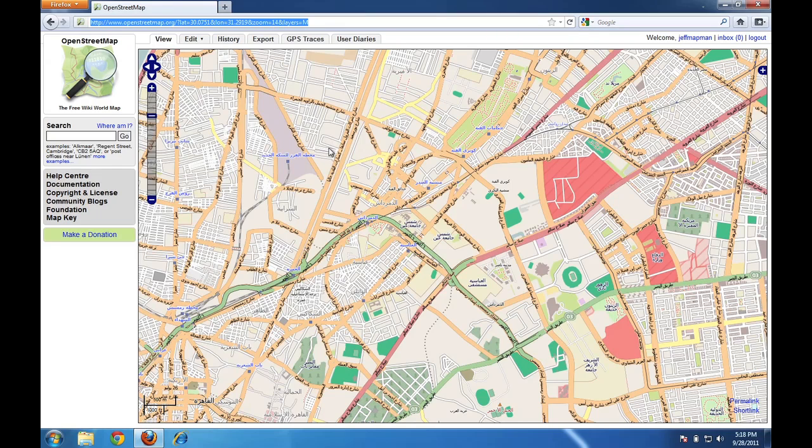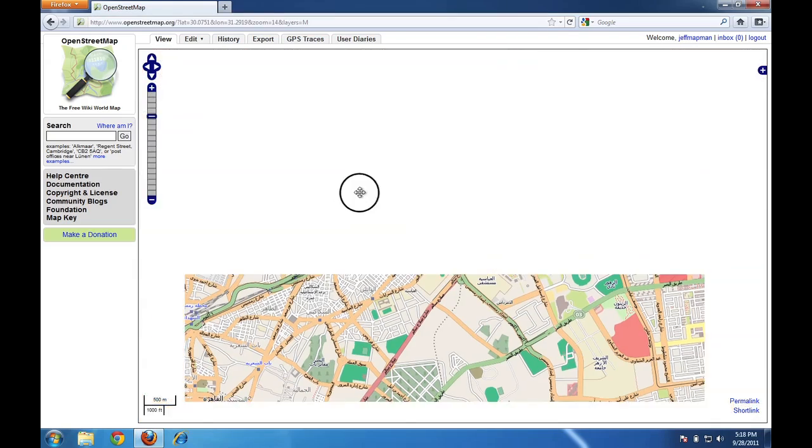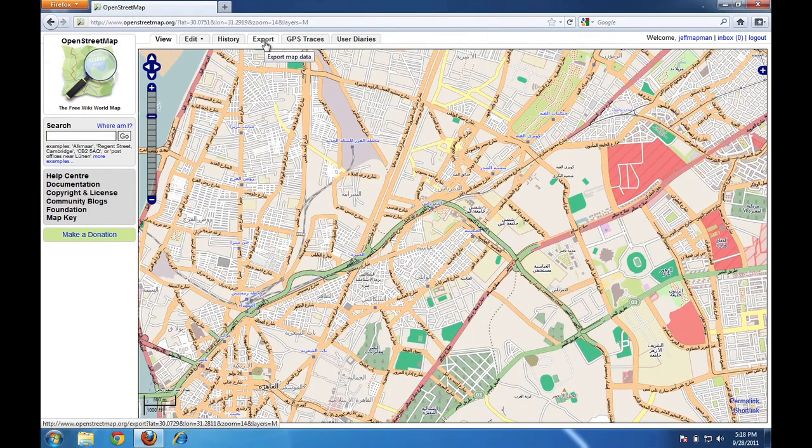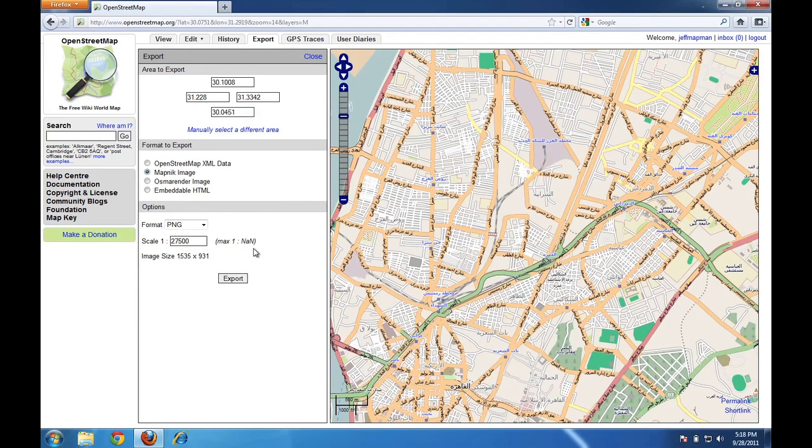Okay, the last thing that I want to show you how to do is how to export an image of the map so that you can download it onto your computer and possibly print it if you'd like to print a part of the map. So to do that, you can go up to the Export tab here on the top. If you click on this tab, then a side panel will open up here with some different options that we can change when we want to download an image of the map.